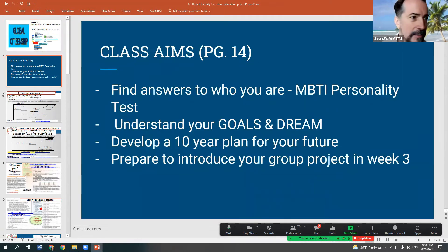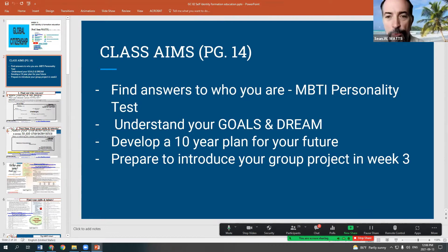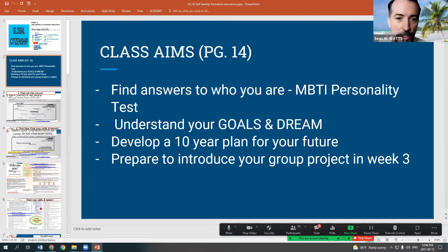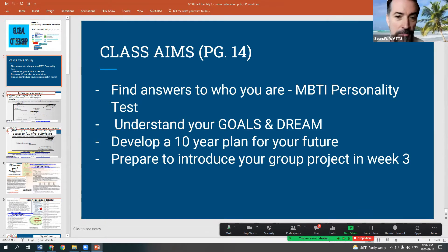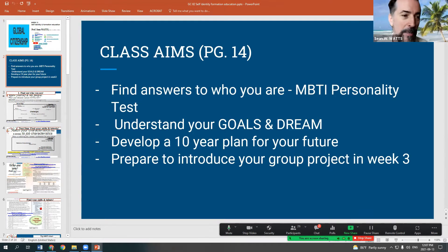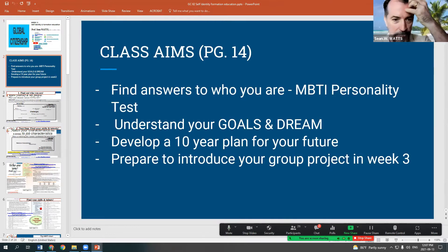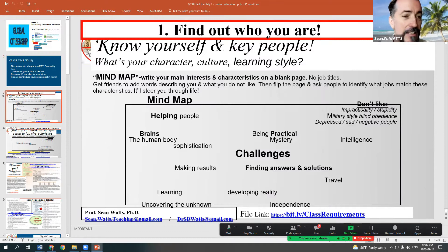Back to week two, which is what we should be focusing on now. Week two is talking about self-identity and formation education. We're going to find answers to who you are using the MBTI personality test, understand your goals and dreams, and help you identify your 10-year or 20-year plan for your future. This whole class — all 16 weeks — should be focused on helping you become a specialist to compete internationally and globally.